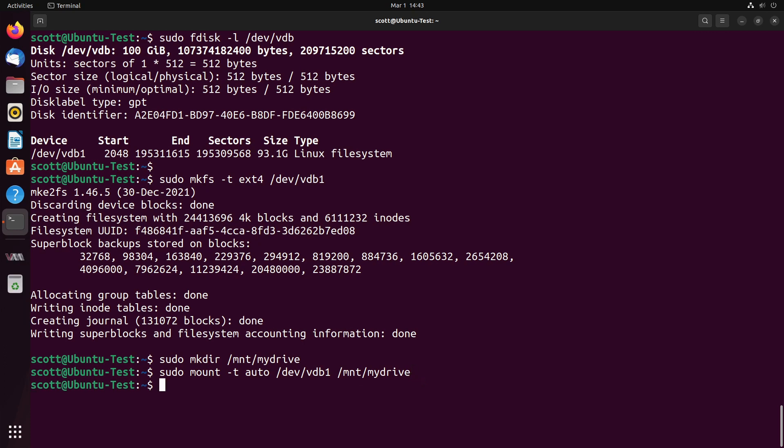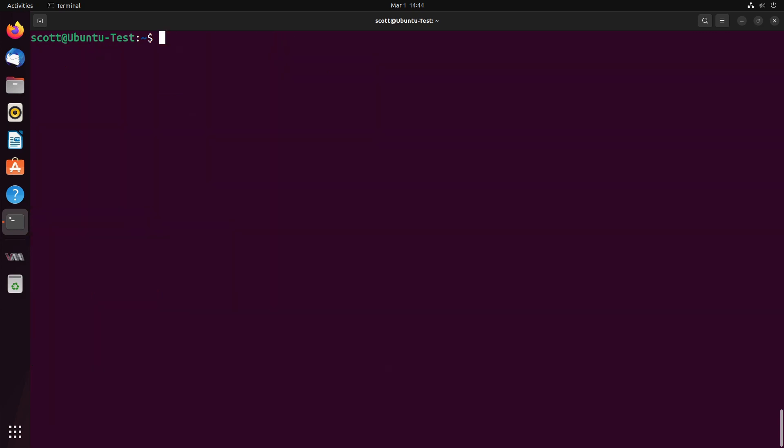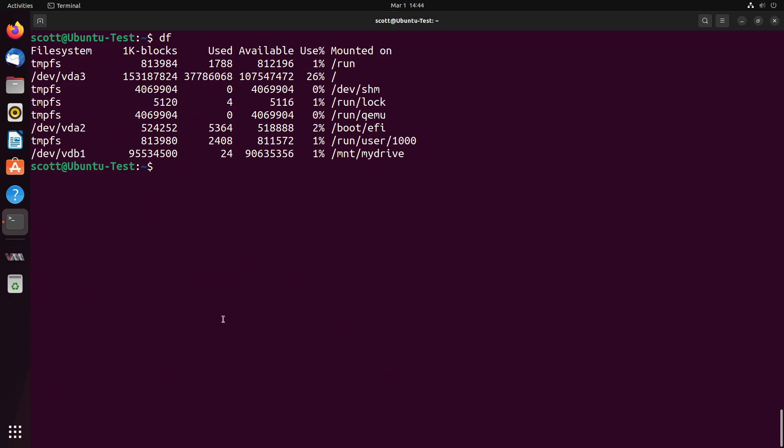To determine whether or not it has mounted the drive, the next command we want to do is a df command. You can see here that we have VDB1 that is mounted over on /mnt/mydrive. The problem with mounting the drive with an interactive mount command is that when we reboot the system, the drive will no longer be mounted, and you'll have to execute a mount command again.